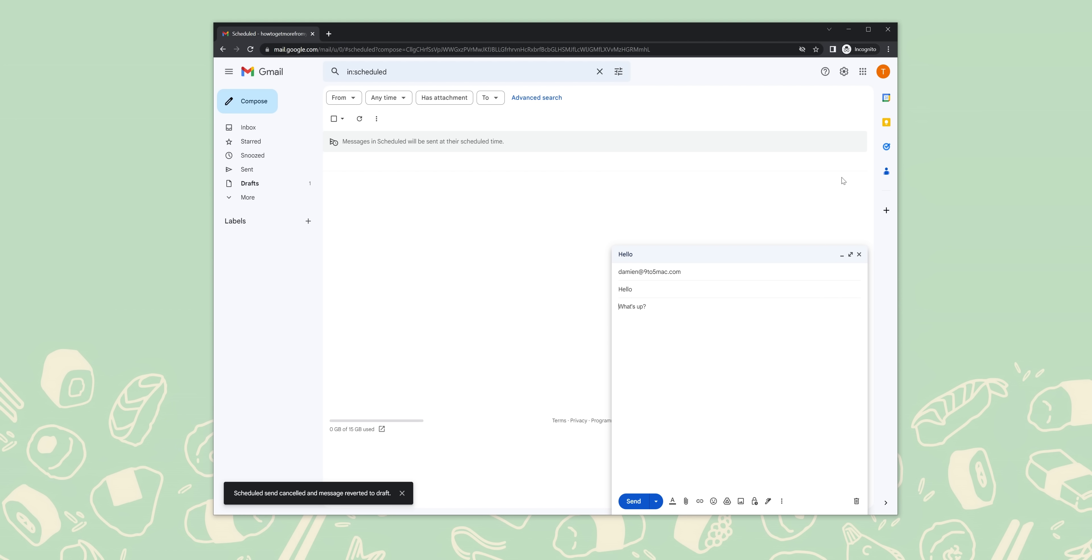While this feature is only available for Gmail on web, it's still an extremely useful organization tool. Here's how to change label colors in Gmail.